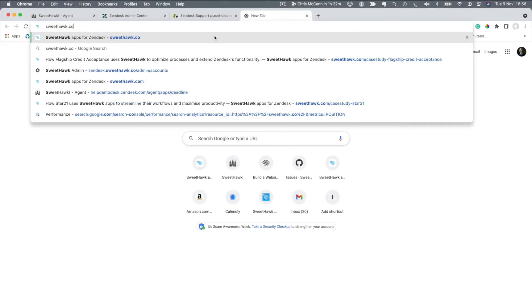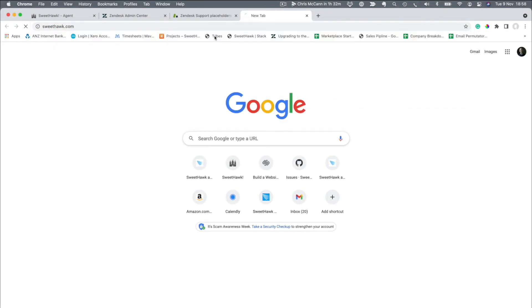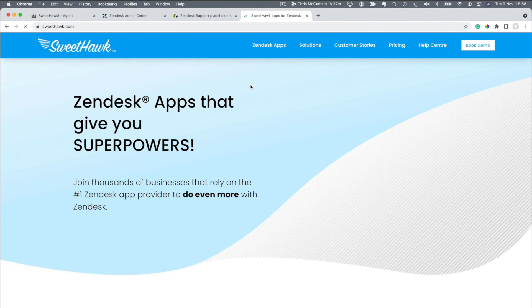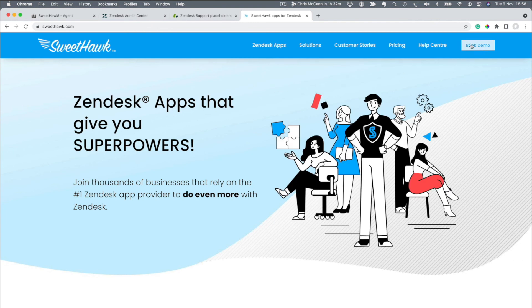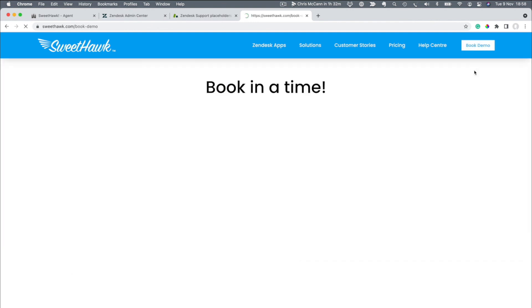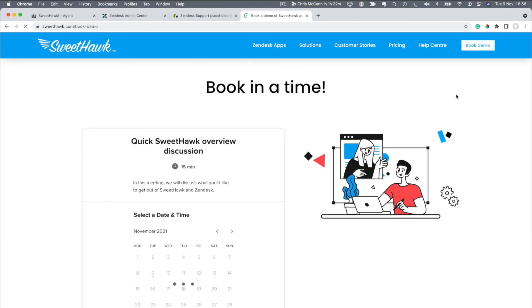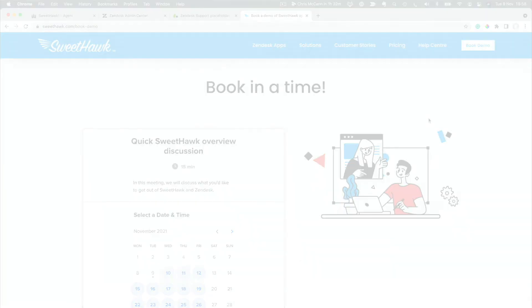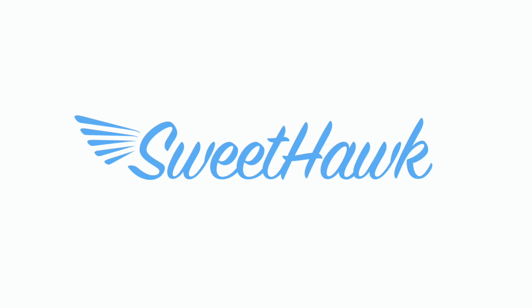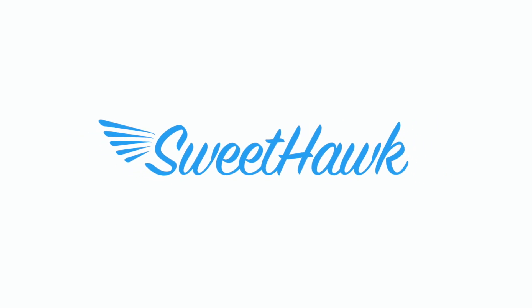Finally, if you'd like to get a free health check of your Zendesk, head over to SweetHawk.com and at the top right of the screen, click on Book Demo. Thanks for watching.